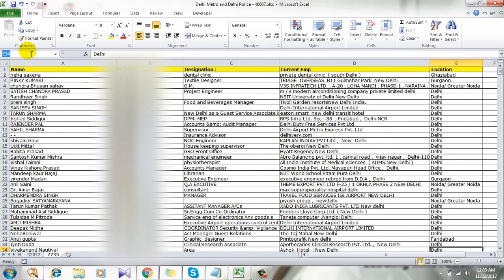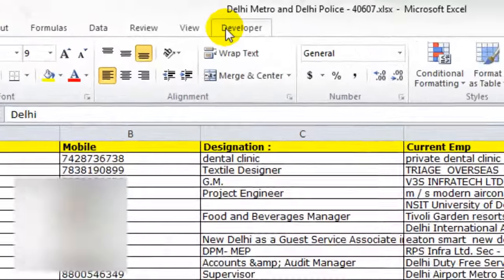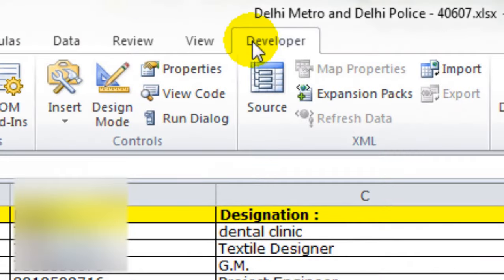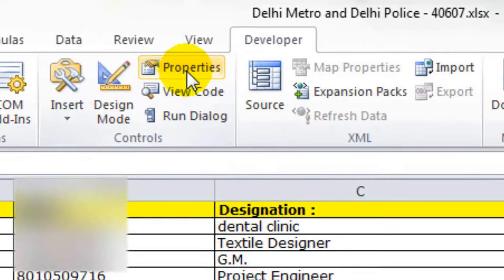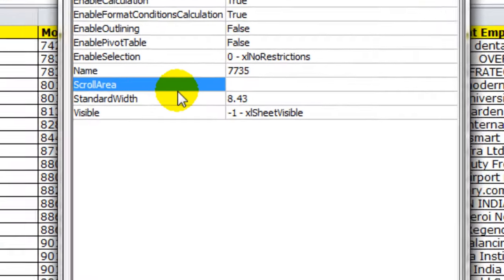How do you stop Excel from scrolling? Let me show you how. First click on the developer tab and click on properties and now take a look at here scroll area.